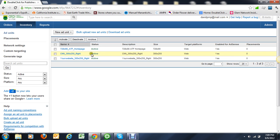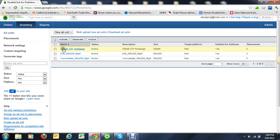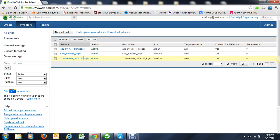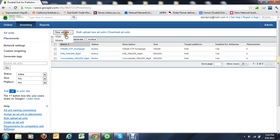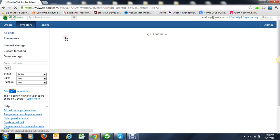We have two ad units: 300 by 250 CNN on the right one and your website 300 by 250 the right one. Let's create another ad unit real quick.